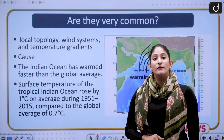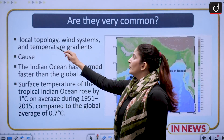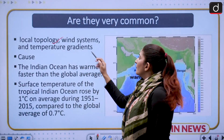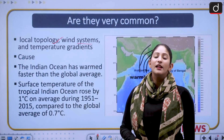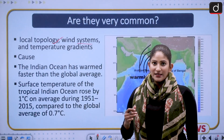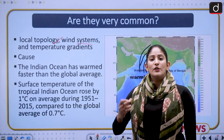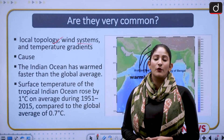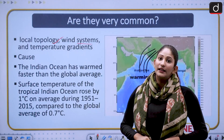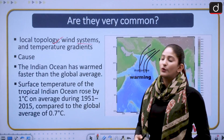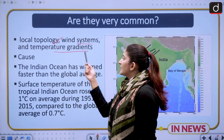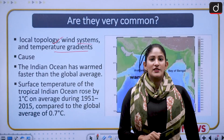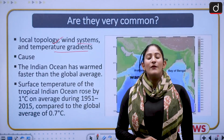Any area suffering from cloudbursts or flash floods depends on three factors: local topology — whether it has mountains or plains; wind systems — faster winds can carry clouds away while slower winds do not; and temperature gradients. These three factors determine the vulnerability of an area.